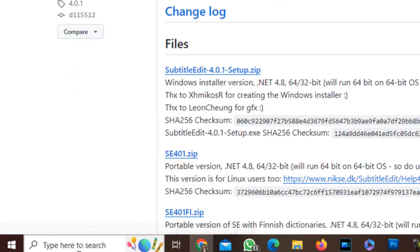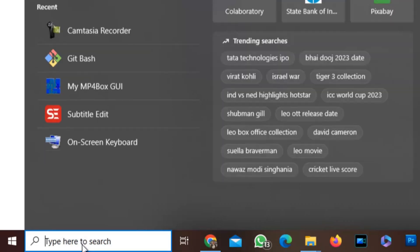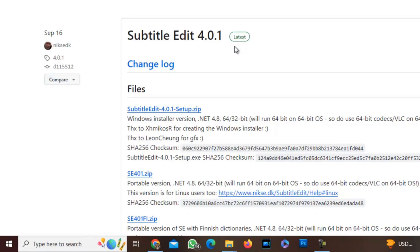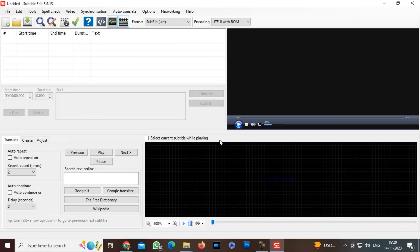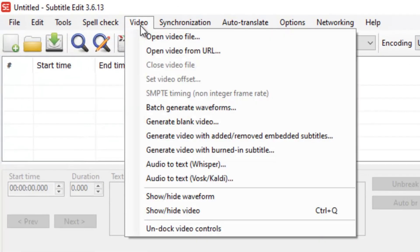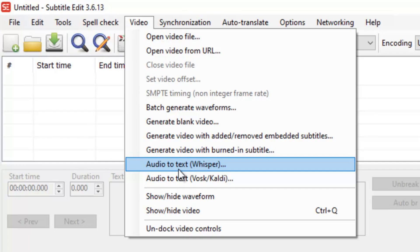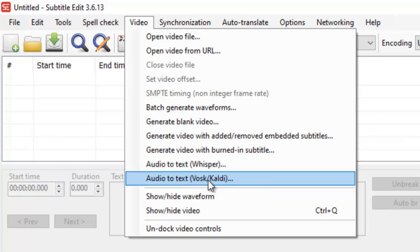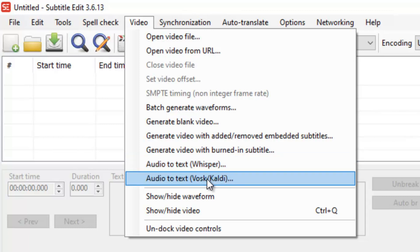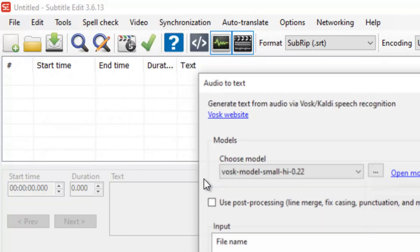So I have already installed it. I will just search here for Subtitle Edit. So this is the software. I will click here on Video and there are two options: Audio to Text Whisper, and Audio to Text VOSK/Kaldi. Whisper is an OpenAI project and there are some limitations, so we will select Audio to Text VOSK/Kaldi and open this.